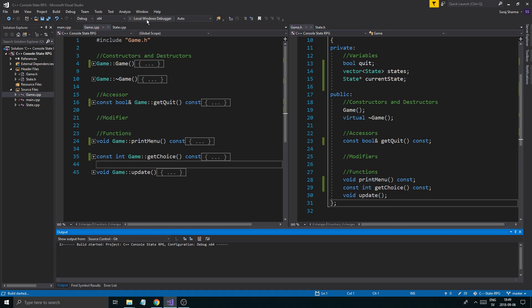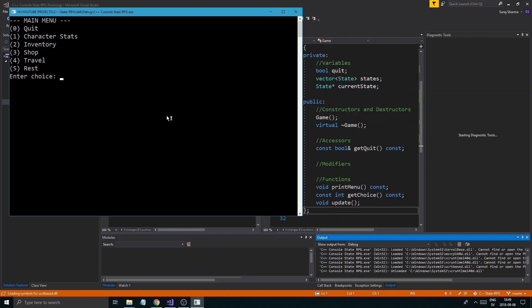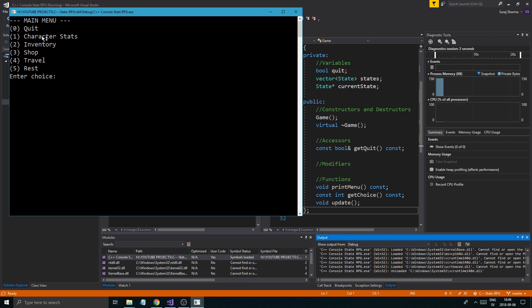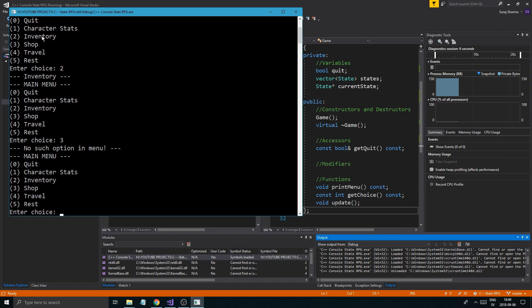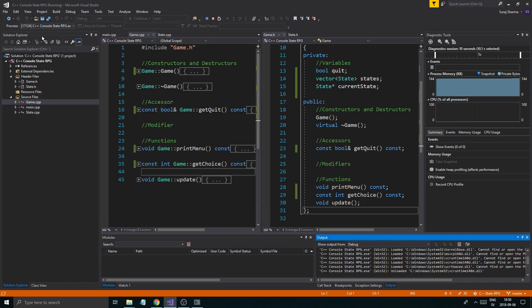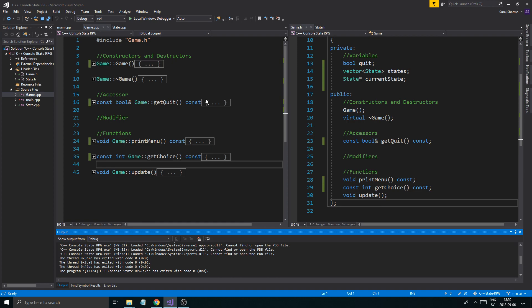Let me just run this and see what happens. Shouldn't be any problems. There we go. We can do character, character stats, inventory, travel. This is going to be a bunch of stuff. And then we can quit the game. That worked.